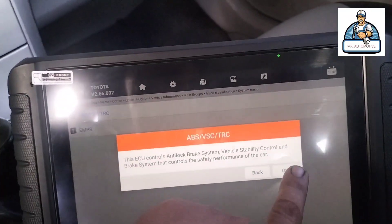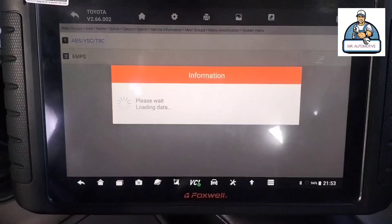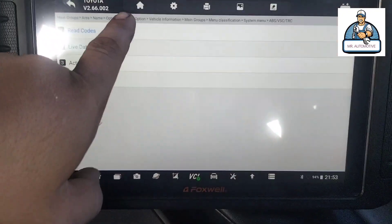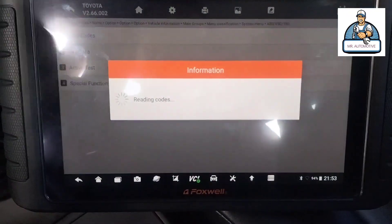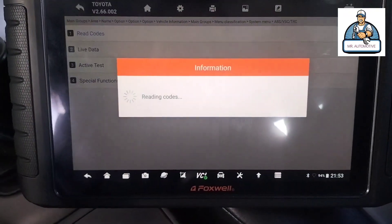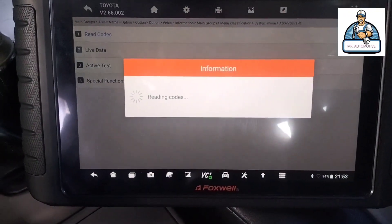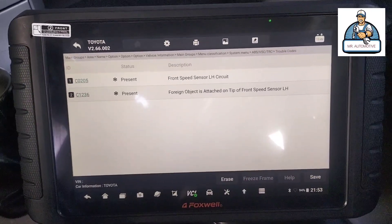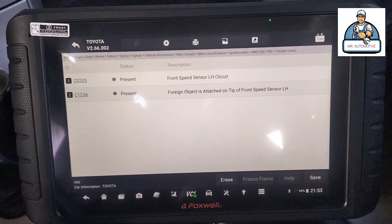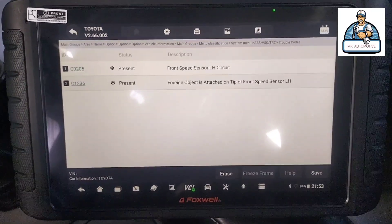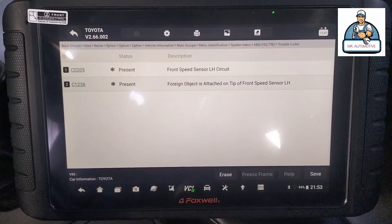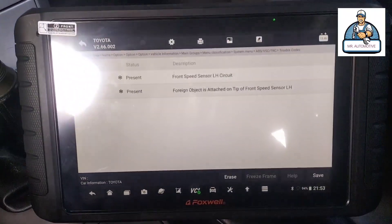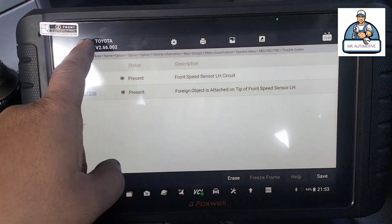EBS. Read codes. Front speed sensor — ayan, a foreign object is attached. So ngayon i-erase natin ito.